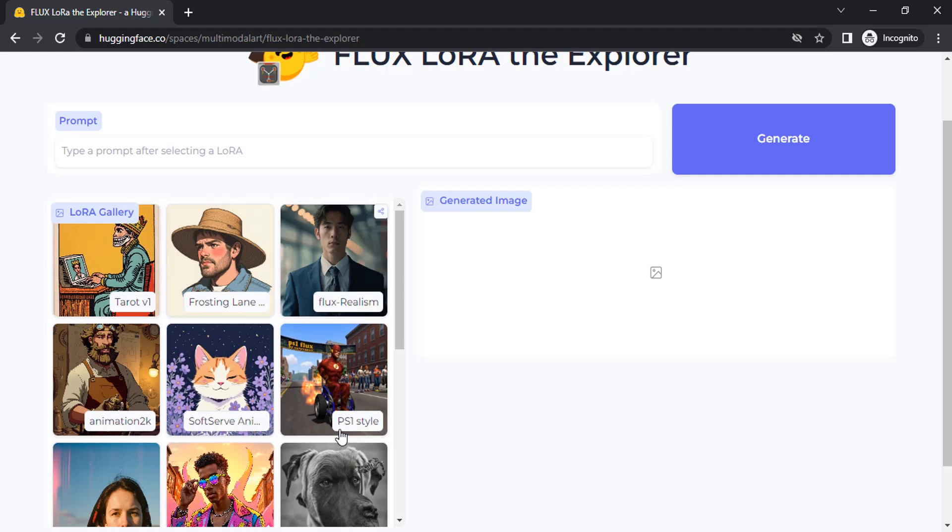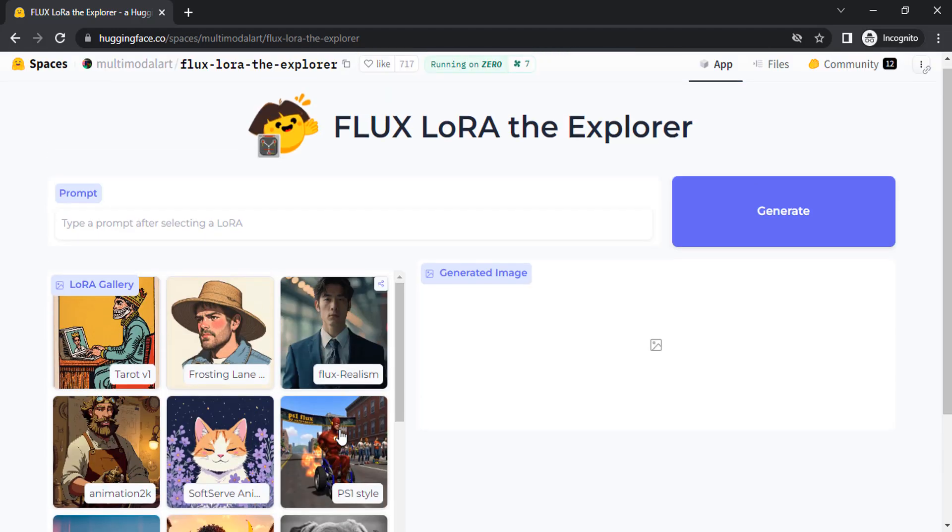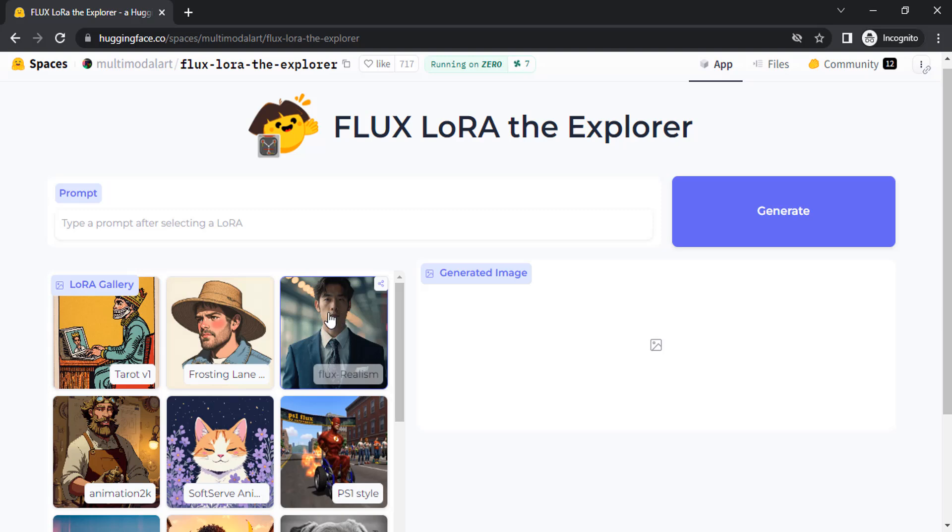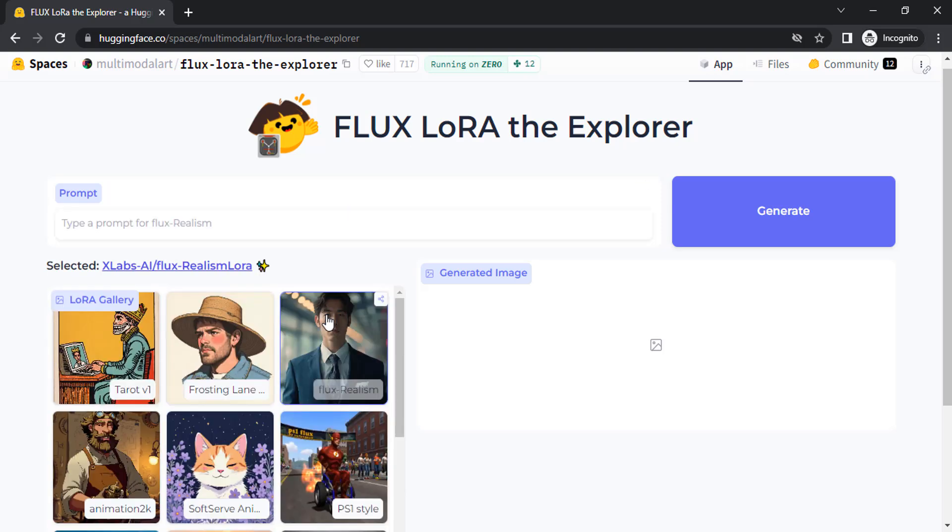Let me show you how to create realistic images using Flux realism. Click on Flux realism to select that LoRa.